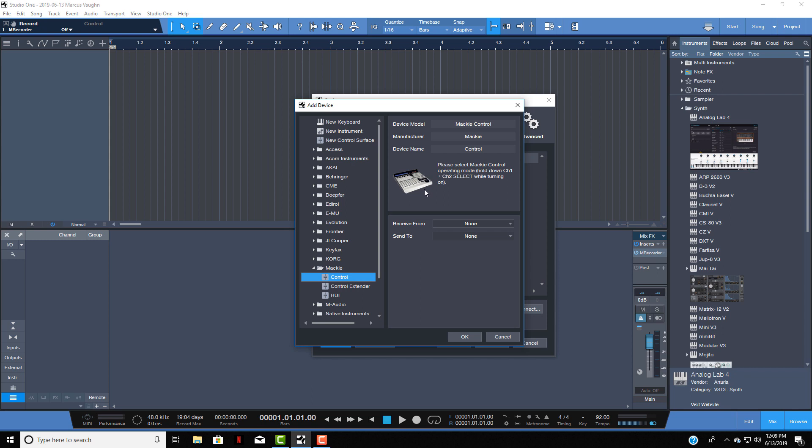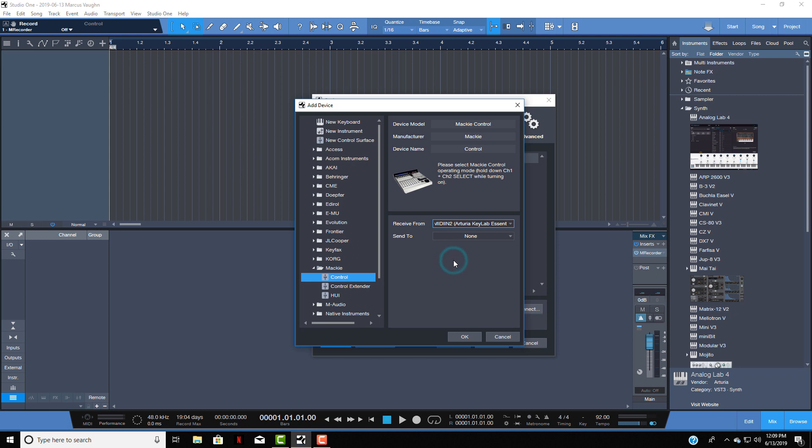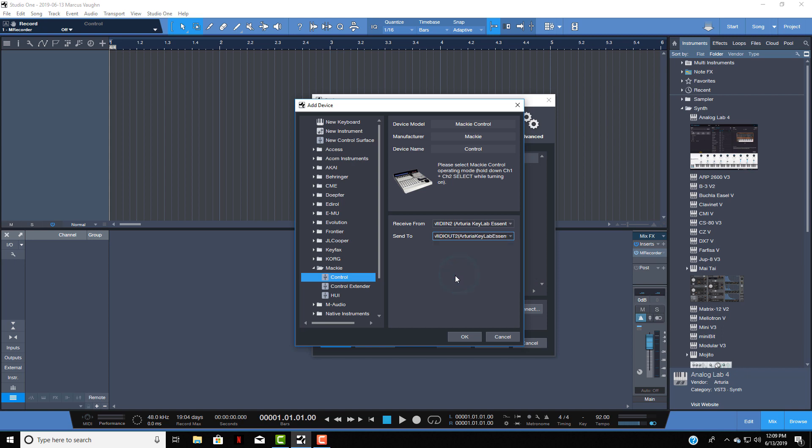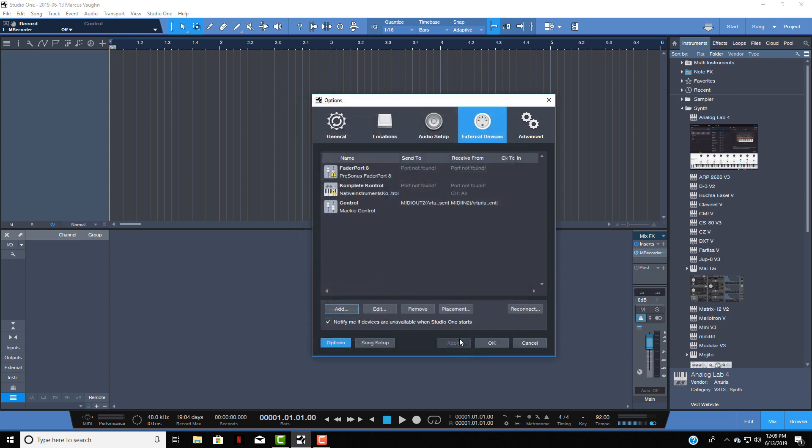That'll bring up this window. Then you'll go to Receive From and choose MIDI Arturia KeyLab Essentials. Next you want to go to Send To - same thing, MIDI Arturia KeyLab Essentials. Now we got that, click OK and you will see it right here where it says Mackie Control. Let's close this out.